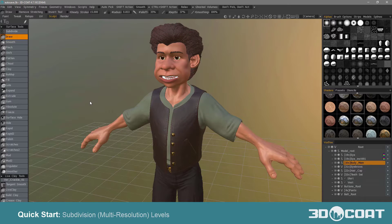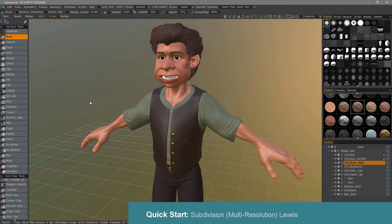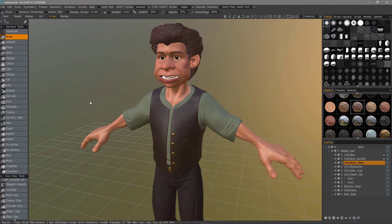Let's go over the subject of subdivision levels in 3D Coat — how it works and where it's located. It's actually using different terminology; it's called multi-resolution.